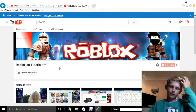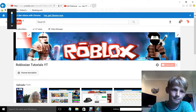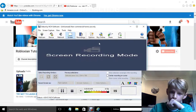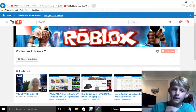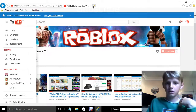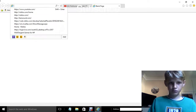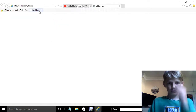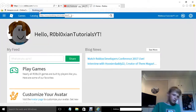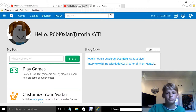Today's tutorial is going to be how to — say if you're on Roblox and you're on your homepage, and then you click your name here.